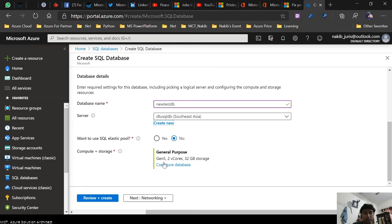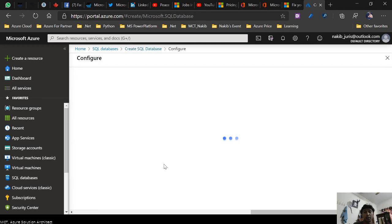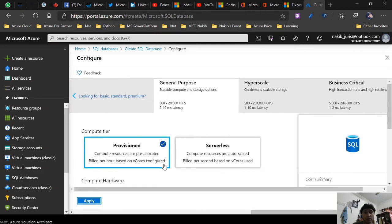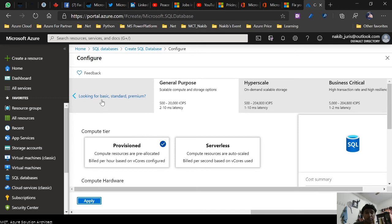Right now you can see it's already default selected as Vcore with 32 GB storage and Gen 5. It's already default selected in the Vcore machine.